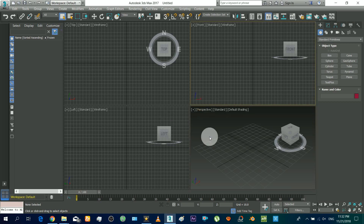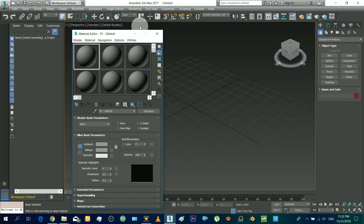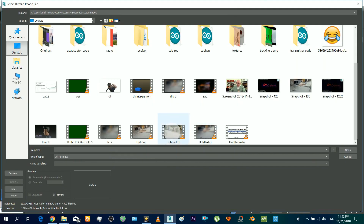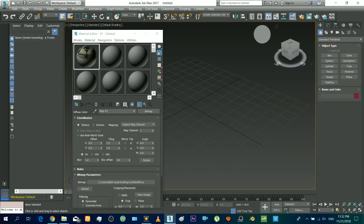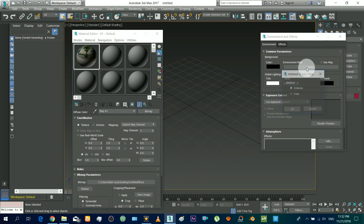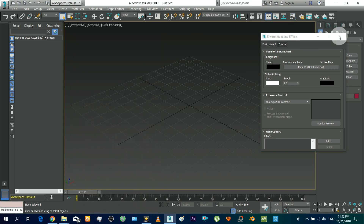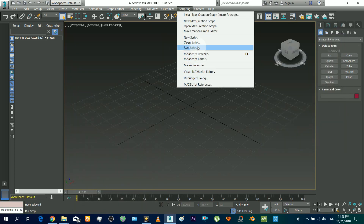Now open 3ds Max. Press M to open the material editor to set the background. Select the video that you tracked. Press 8 and set this material as the environment map. Now run that script that we exported from After Effects.